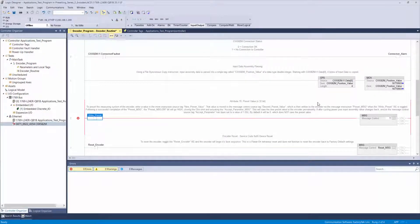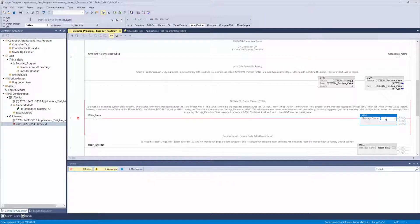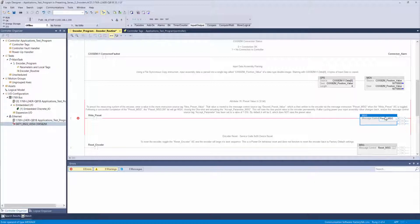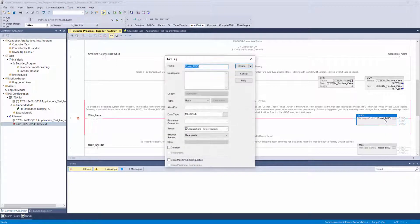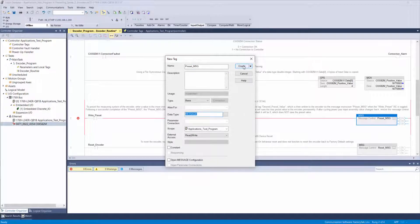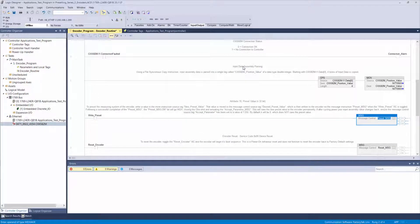Next, double-click the question mark in the message instruction to create a tag called preset message. When the new tag window appears, it should have defaulted the data type to message. Just like the first tag, set your scope and click create.